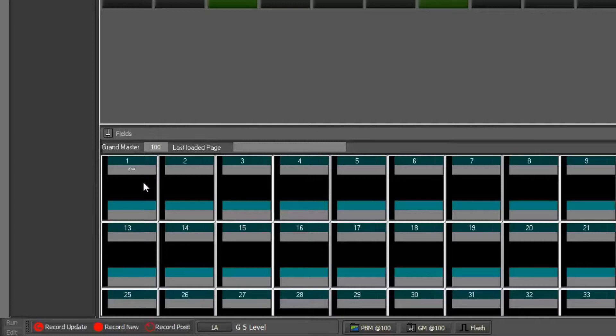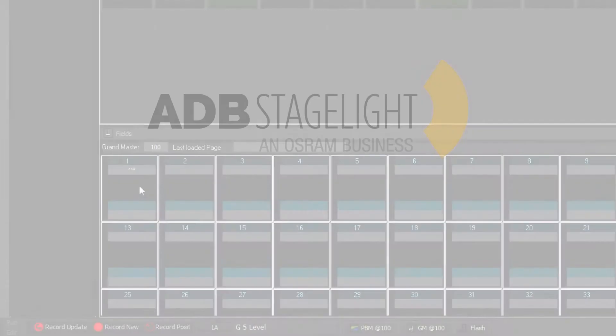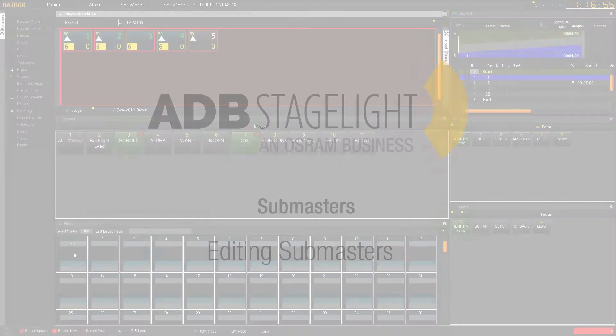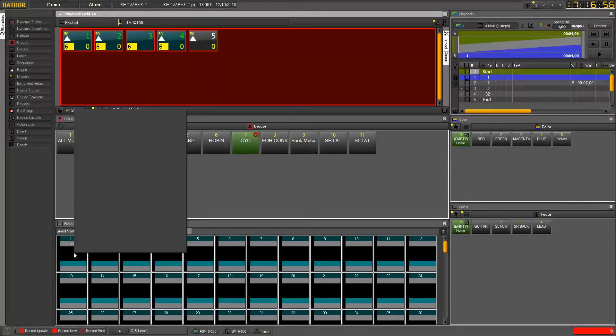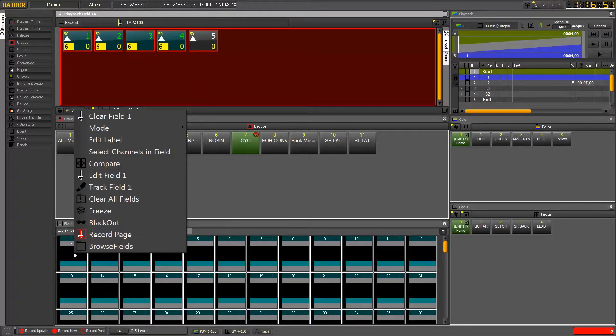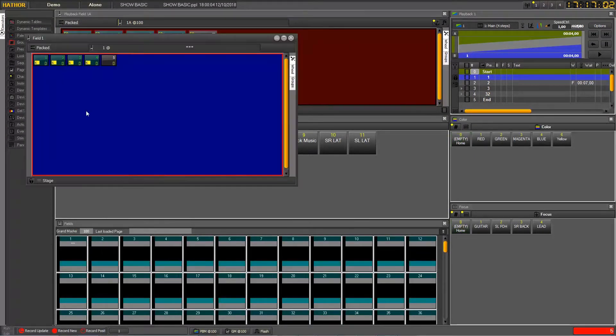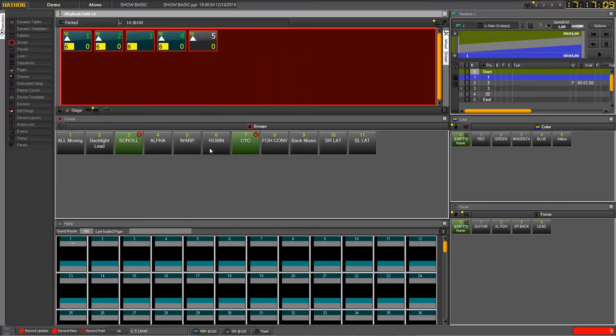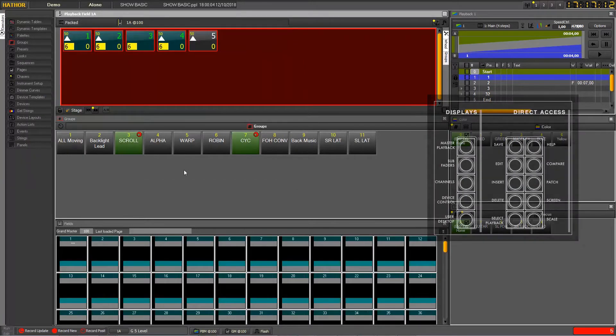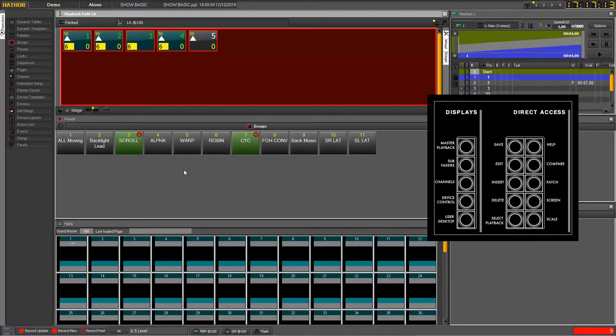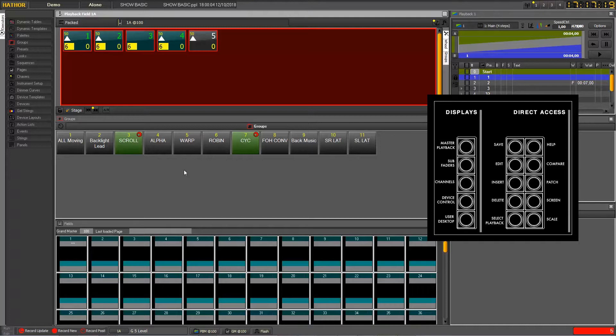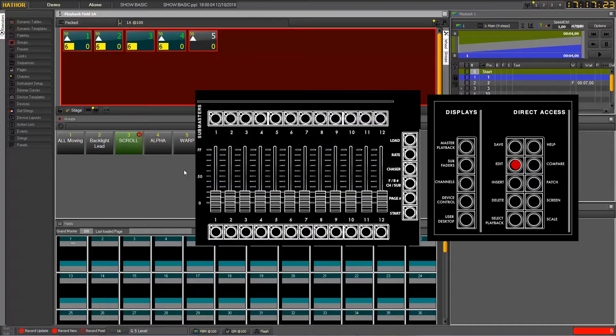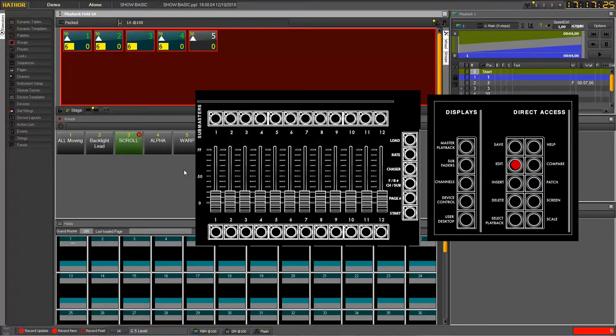If you want to check what is in this submaster, with the mouse you can right-click there and go into edit field one which will open this window. Or you can also from the keyboard press together the edit key and at the same time the assign key of the submaster.